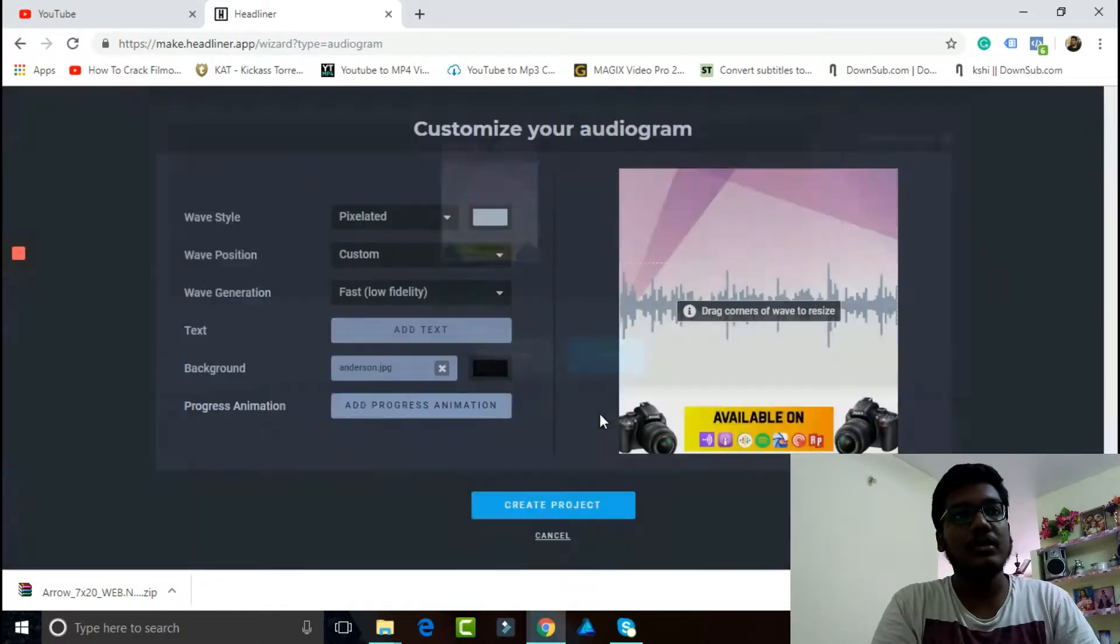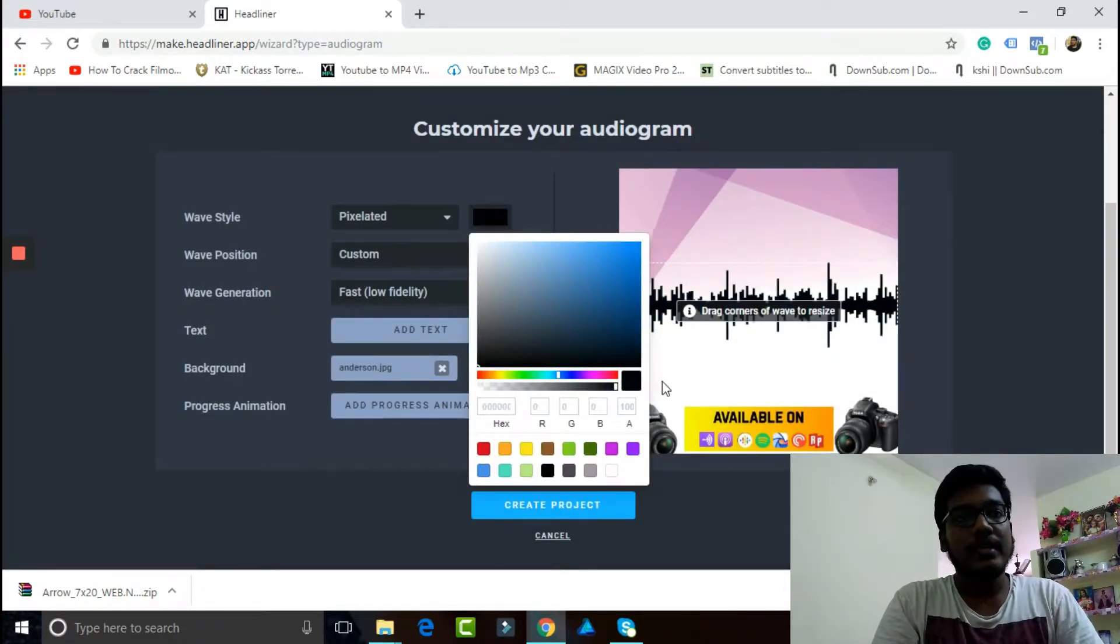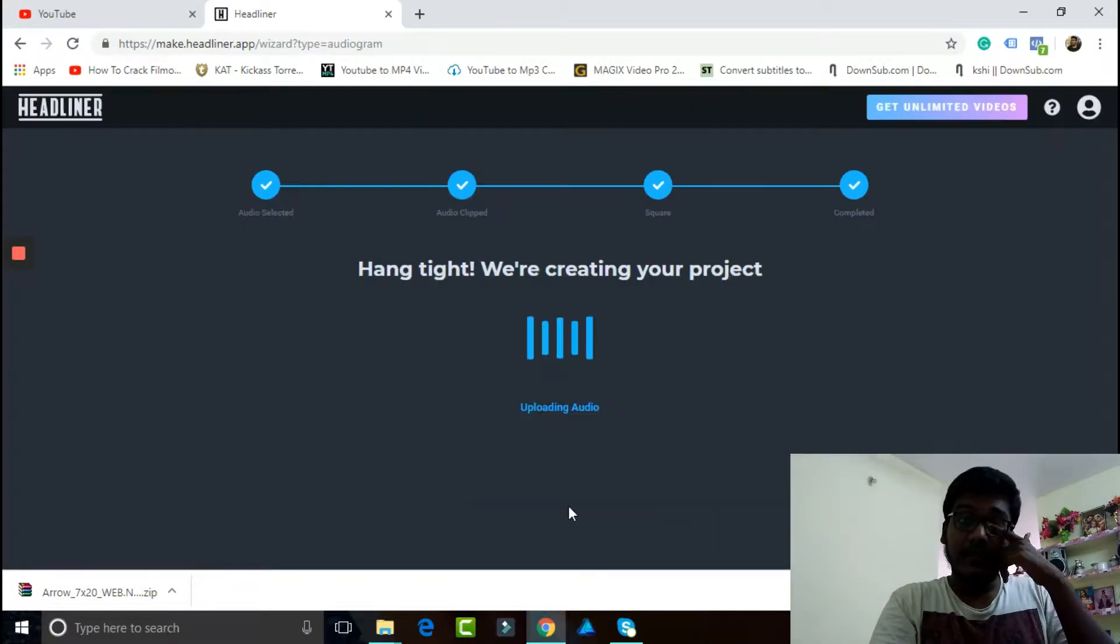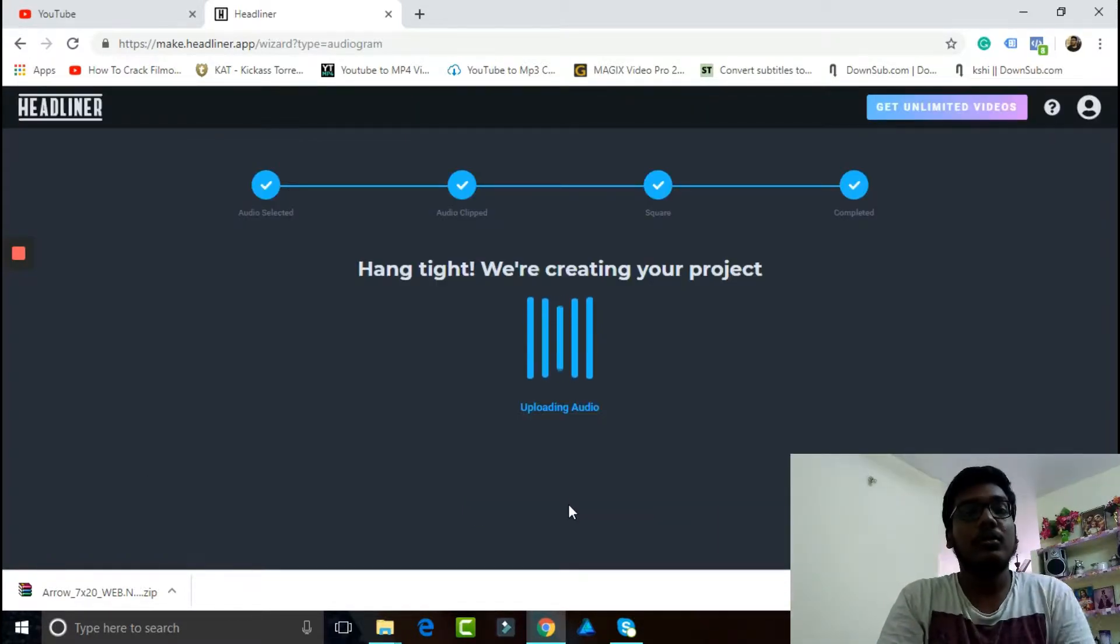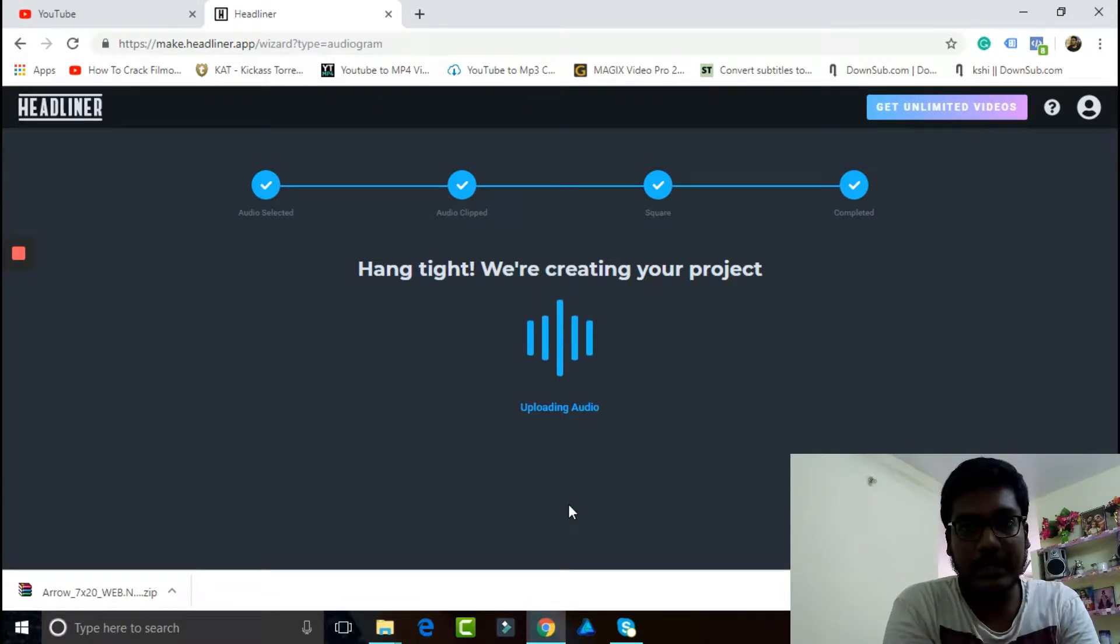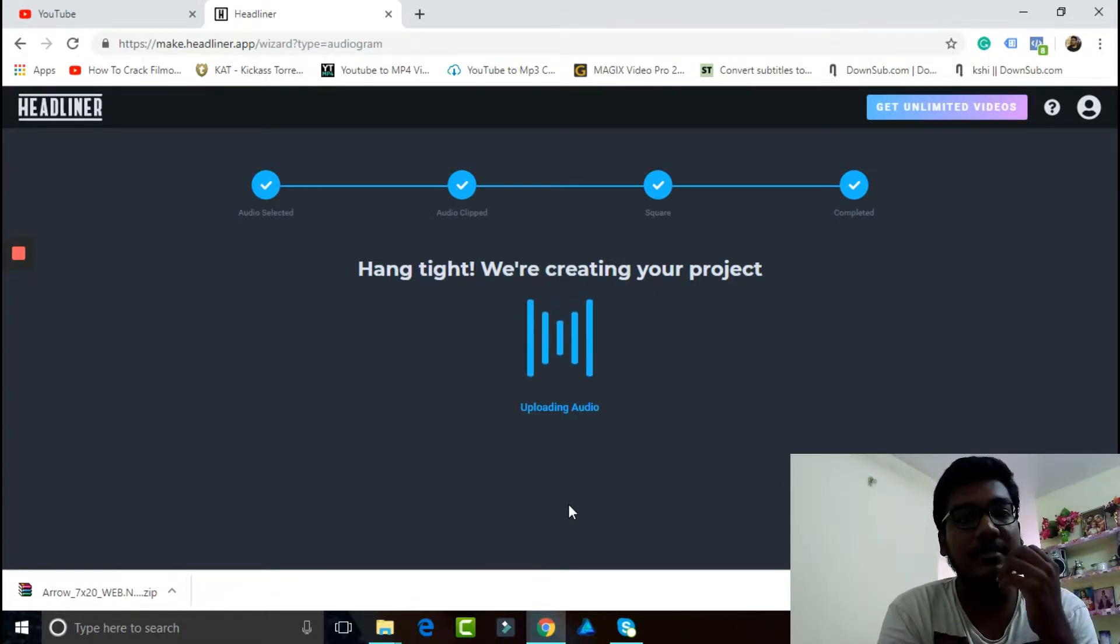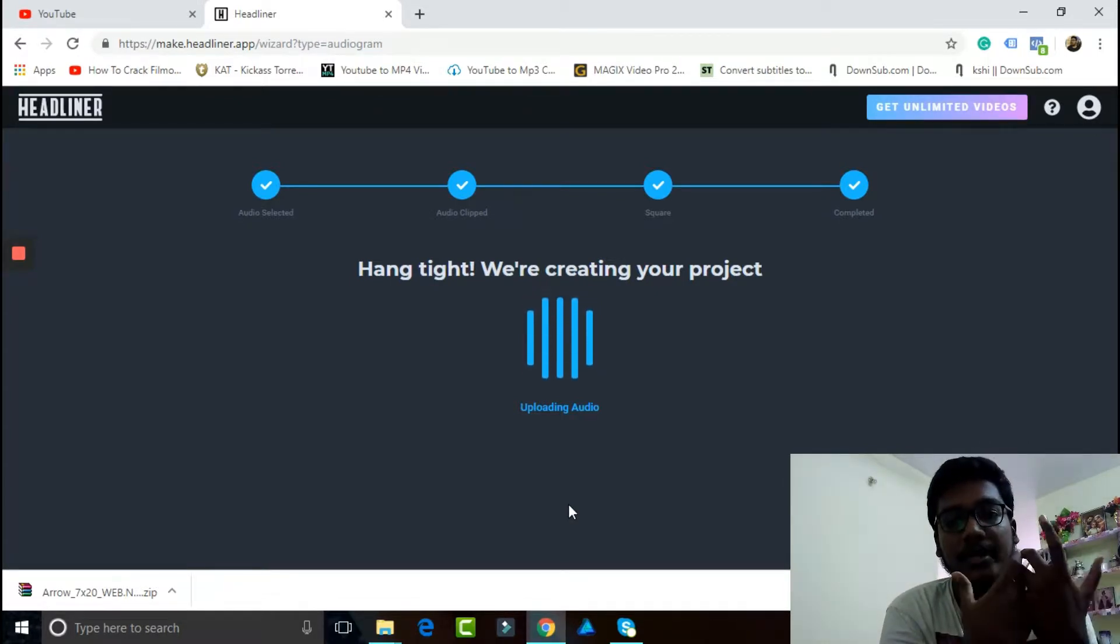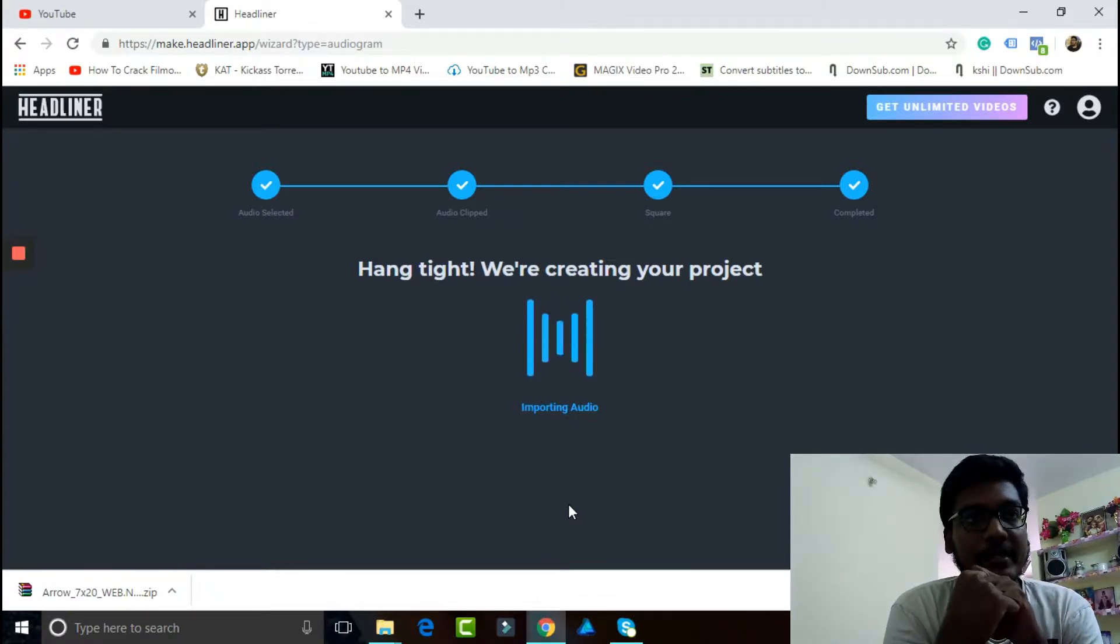After we go, let's say for example we can add some kind of image, let's say we add this image and we are going to crop it. I'm just giving an example. Let's just give this black. Okay, so then we are going to create project. It will take a little bit of time to upload, so make sure you be patient.